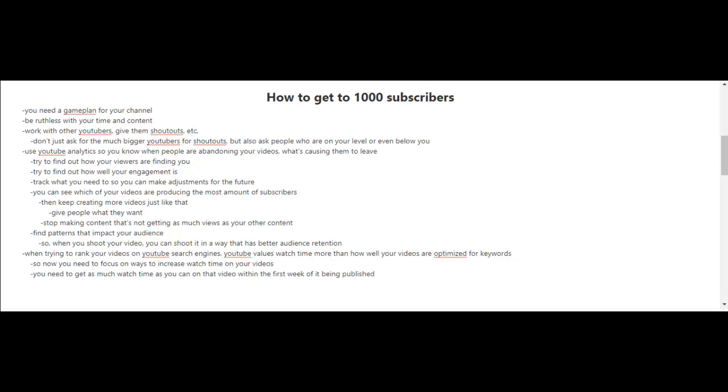So keep creating more videos like that. You have to give people what they want and stop making content that's not getting as much views as your other content.